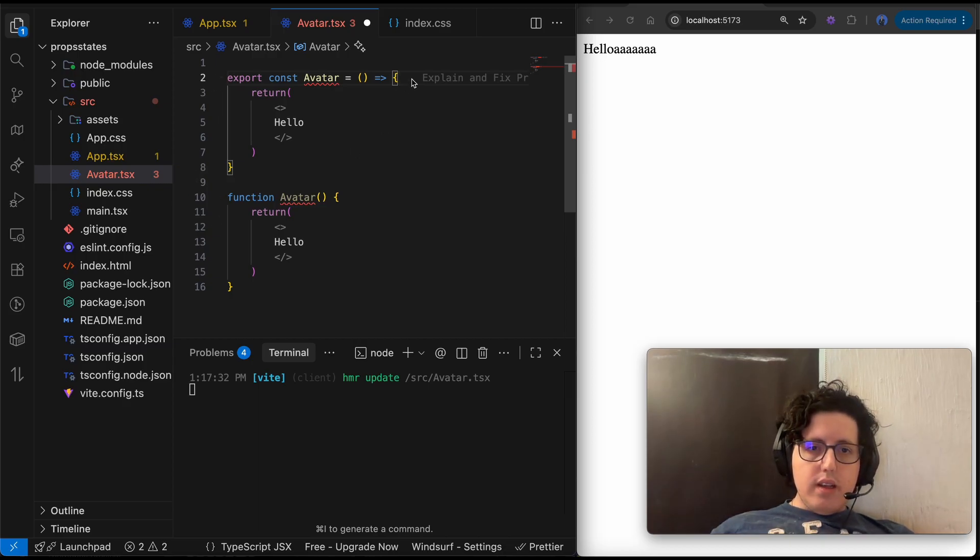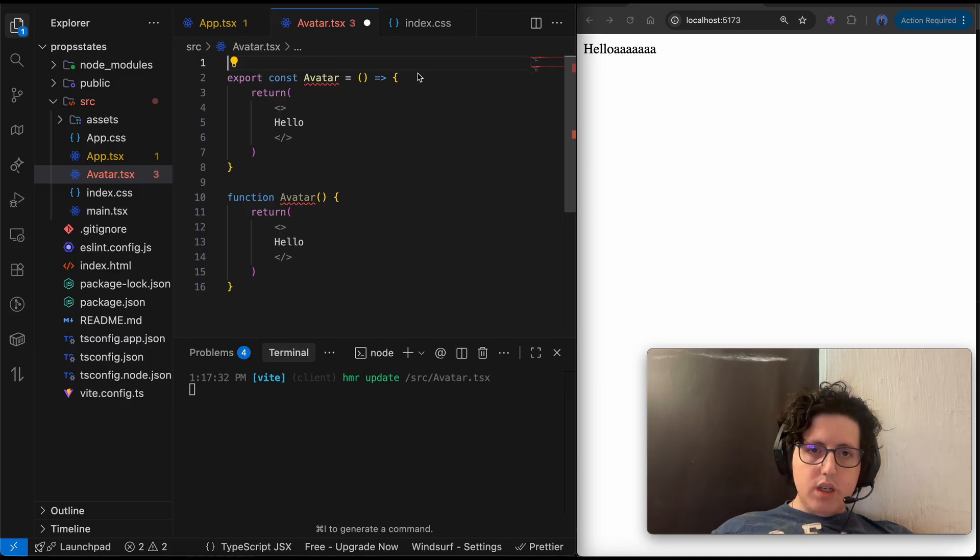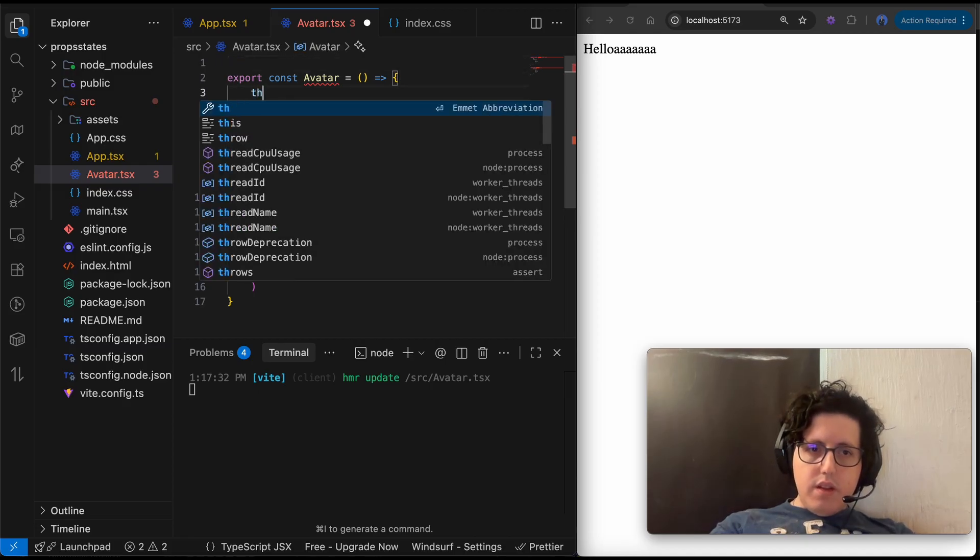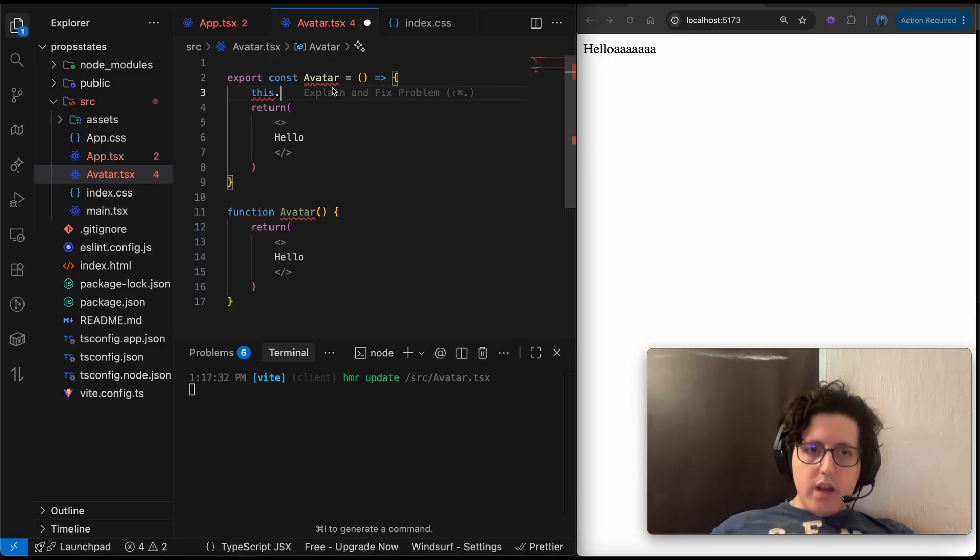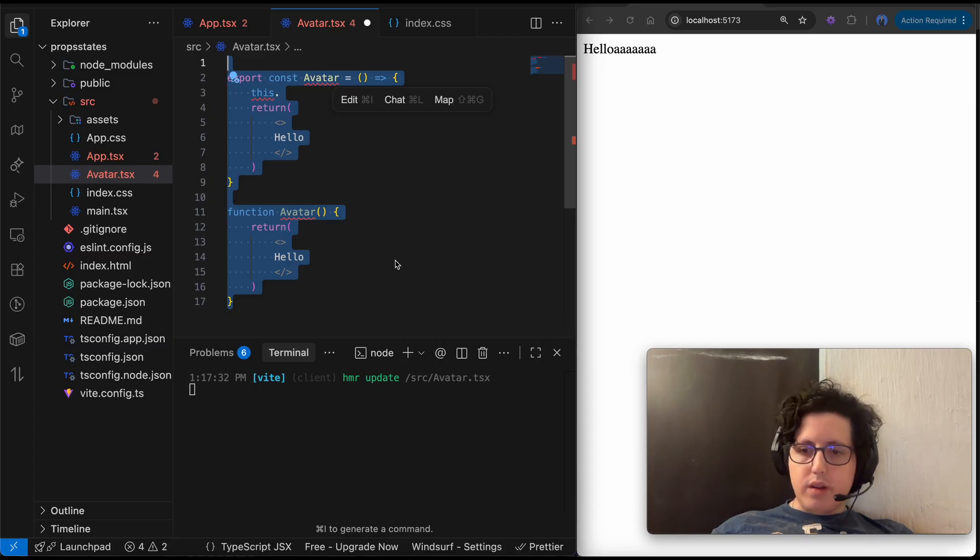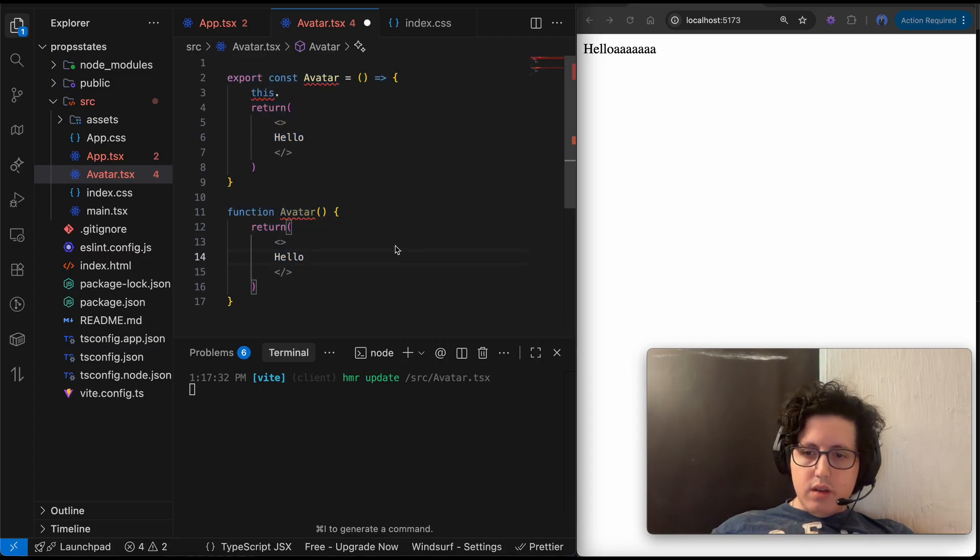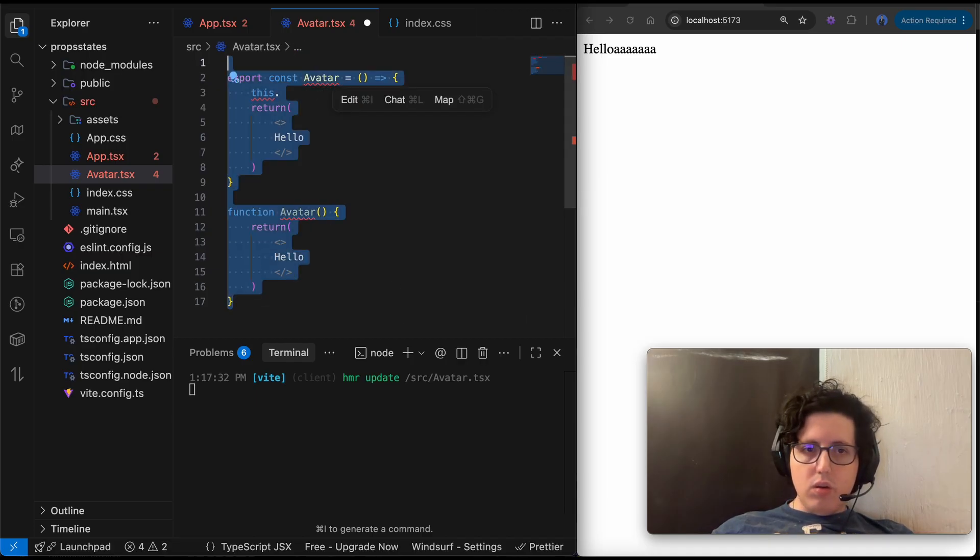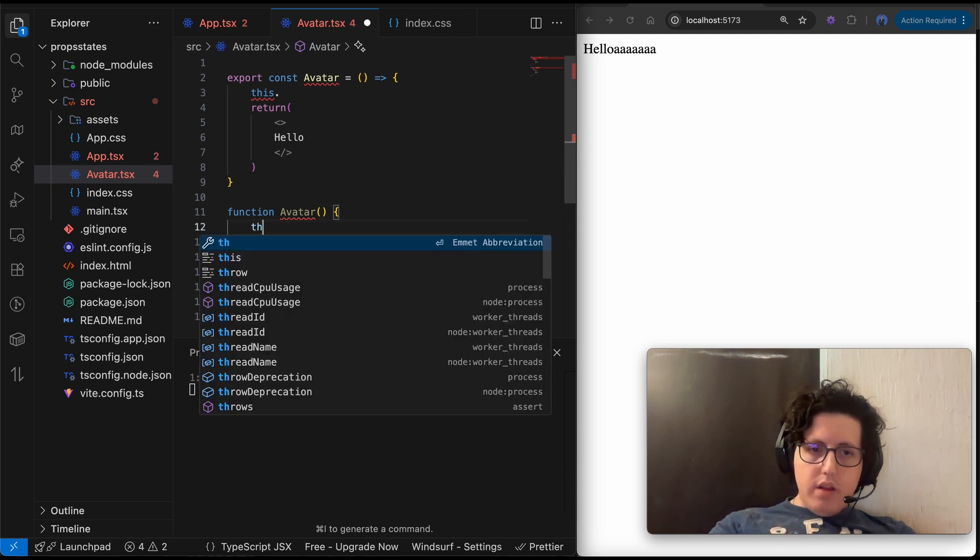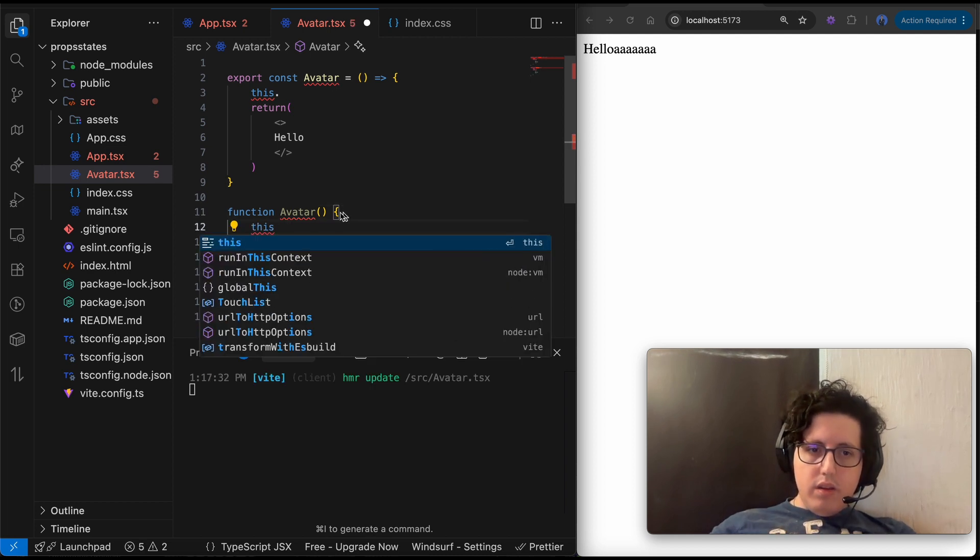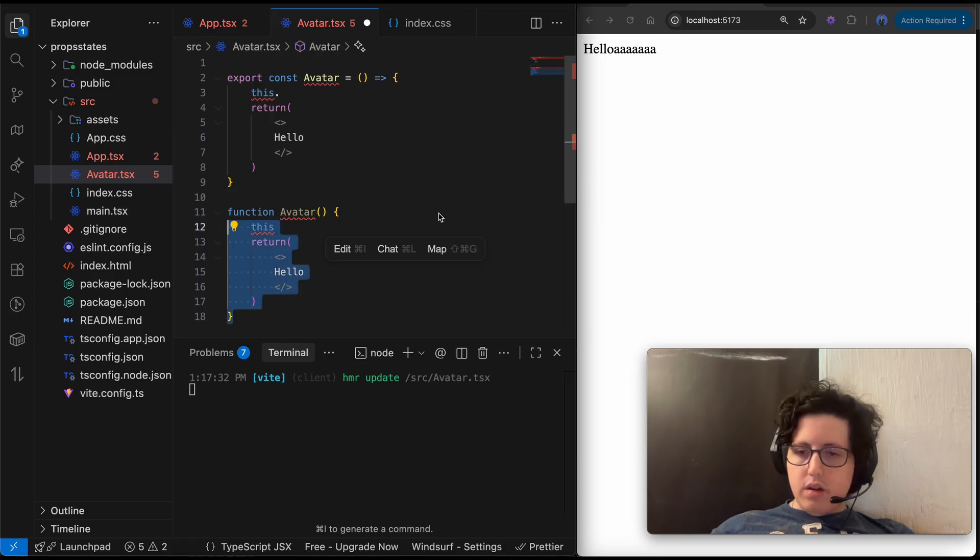So this is an arrow function. So the value of this, the value of this is the same as the whole component. This has the scope of the whole file, but when you have it here, this has the scope just on the internal function.